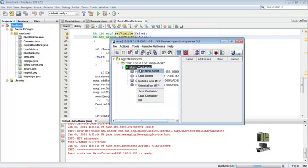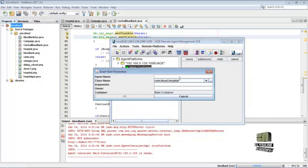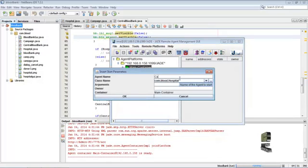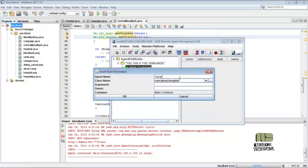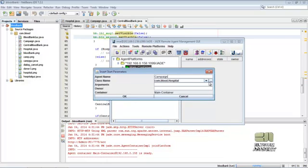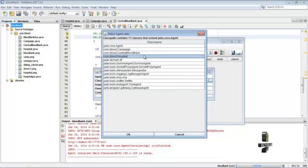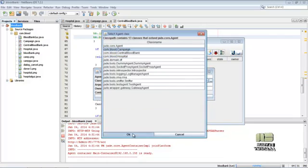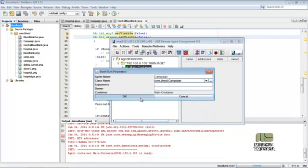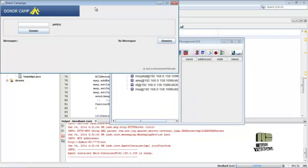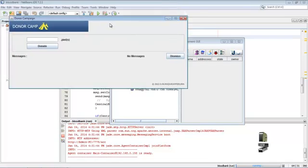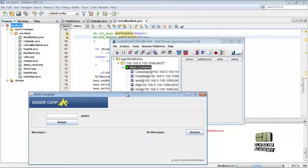Now create a new agent named campaign. The campaign class is selected, then OK. The campaign GUI is created.